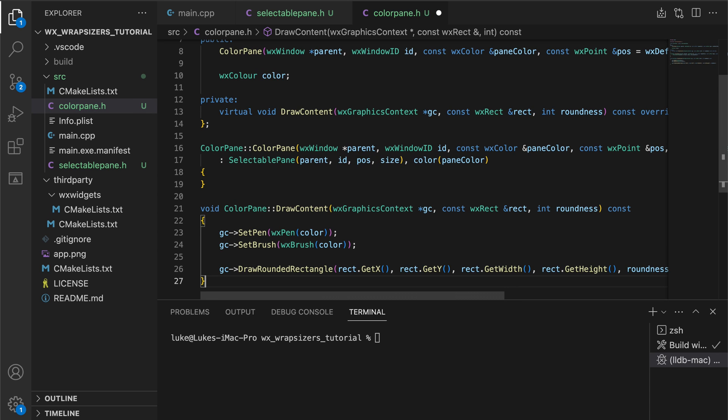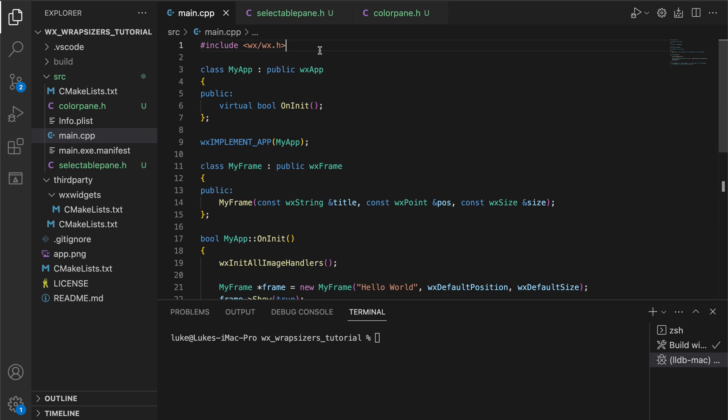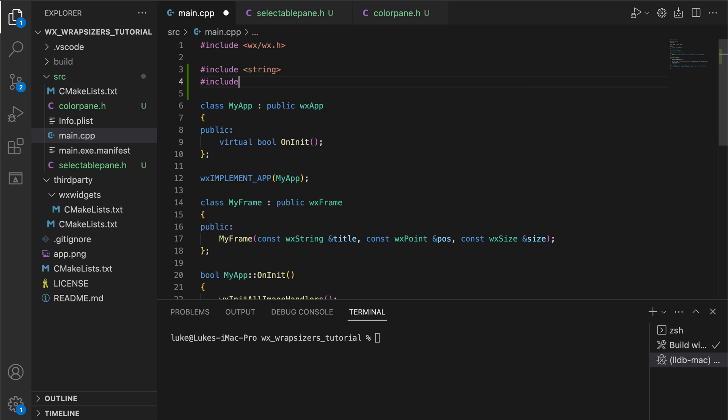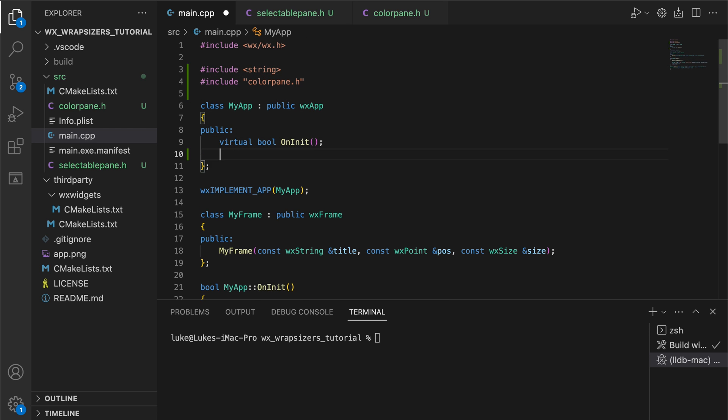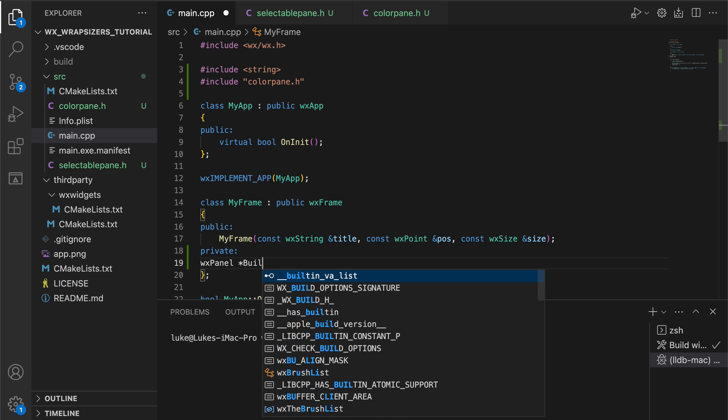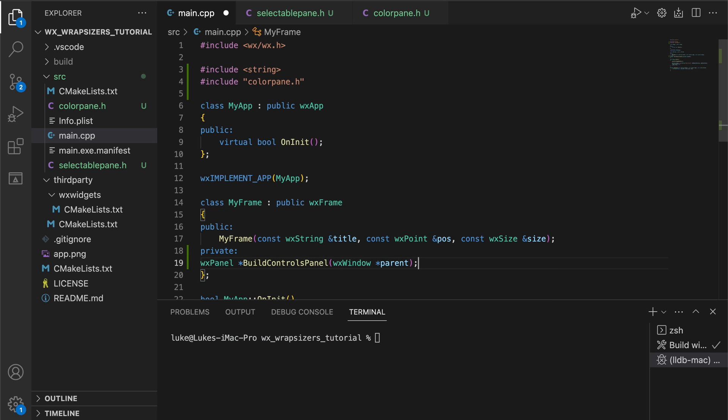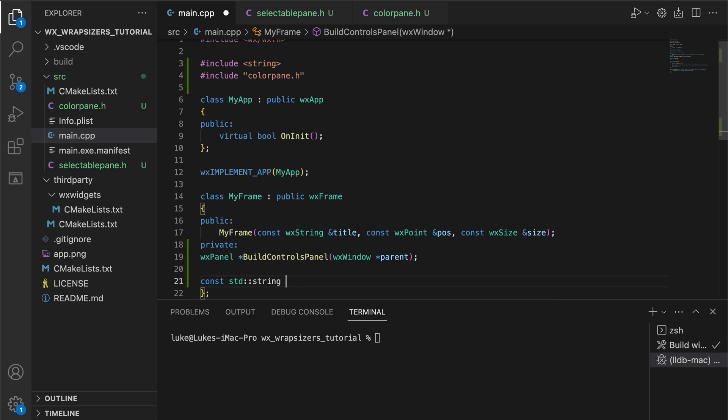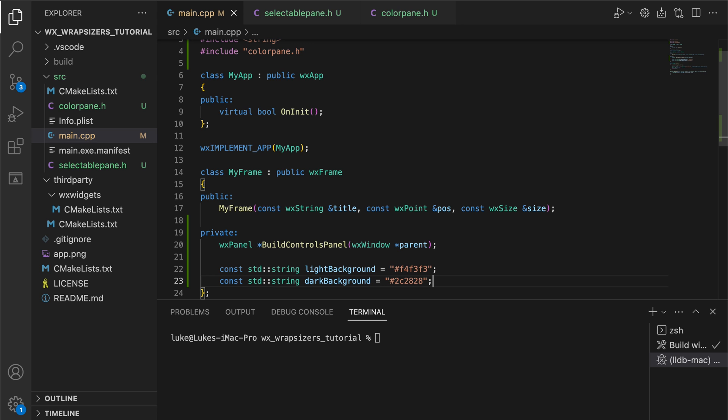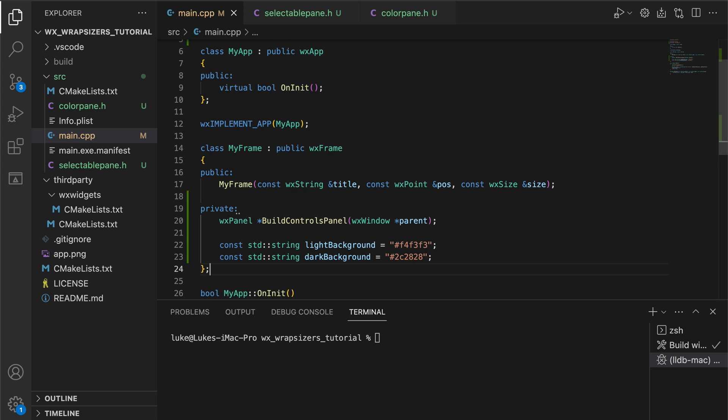To add this component to the main window we head to the main CPP file and include the correct header. Next we add a method to build the panel for our controls. In the final application this panel will sit on the left side of our window and contain colors, pen sizes and the save button.